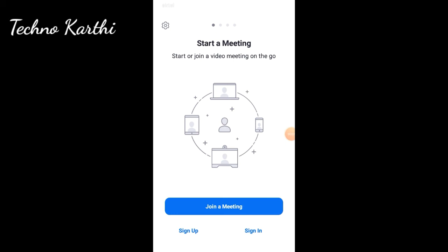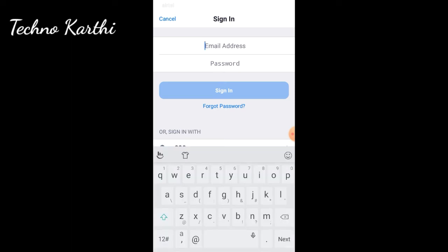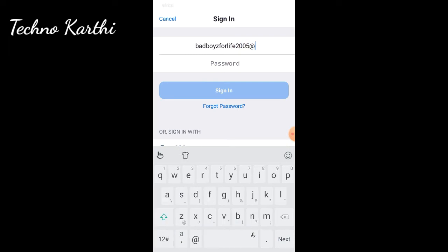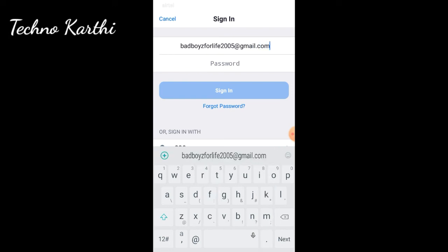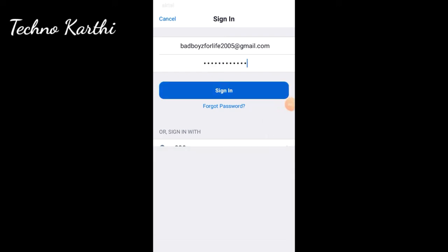Now if you want to sign in, type your email and password to log into your account.